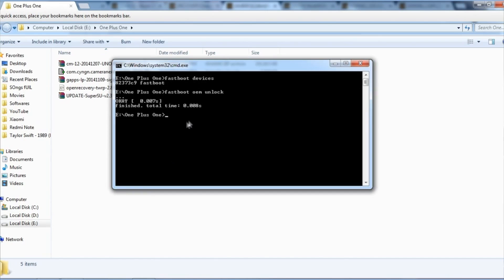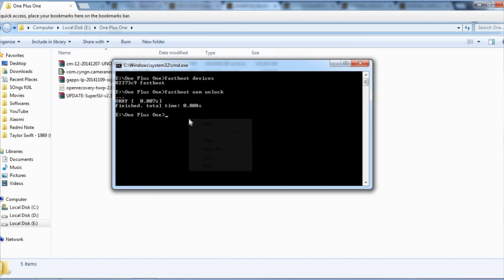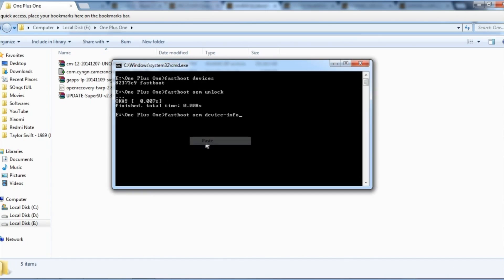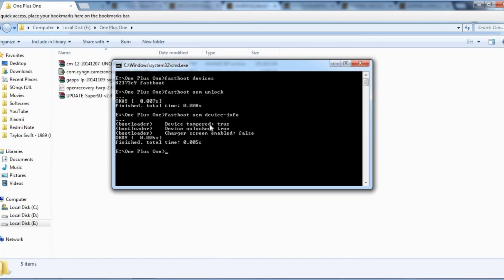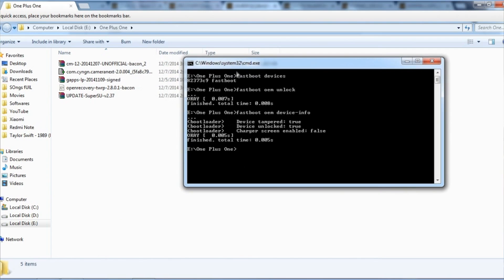Now give the command 'fastboot OEM device info' and hit enter. This command should result in first two blocks as true and the last one as false. If this is shown correctly, then you have successfully unlocked your bootloader.